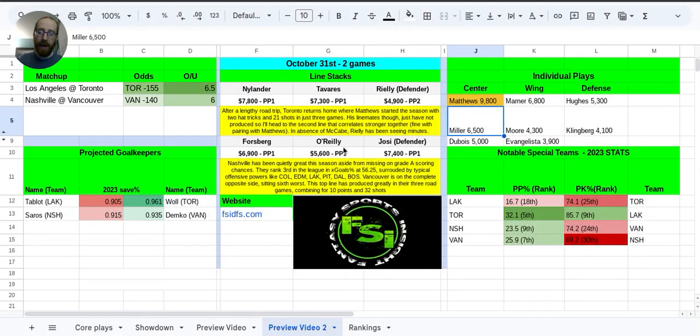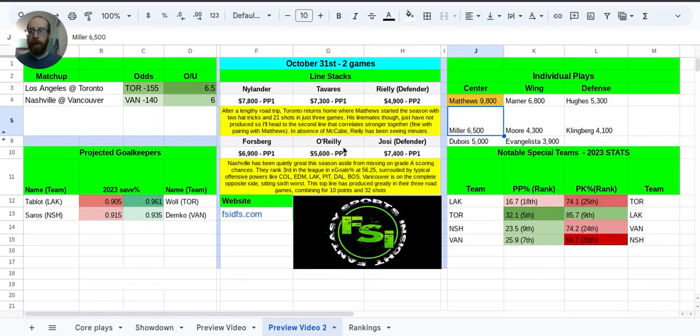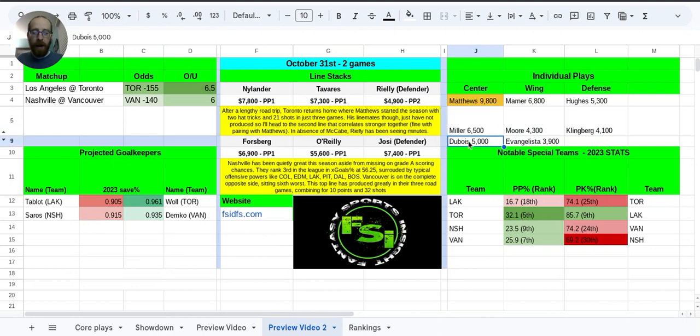especially because Ryan O'Reilly is probably going to be paired up going up against Elias Pettersson. And O'Reilly, one of the better defensive centers in the league. So it's one of the reasons I am going with JT Miller here.